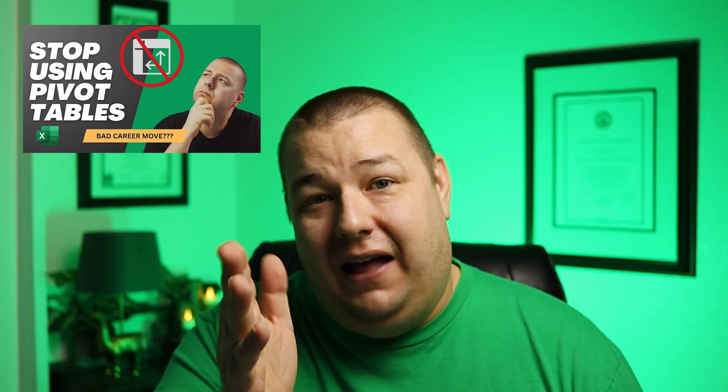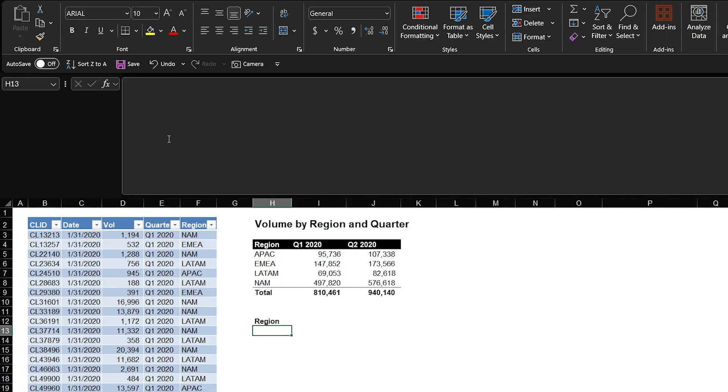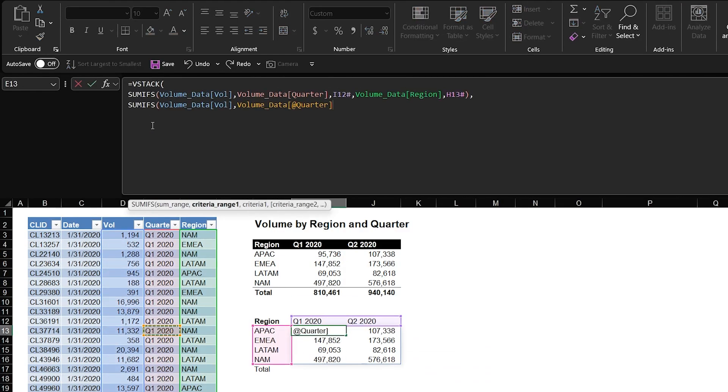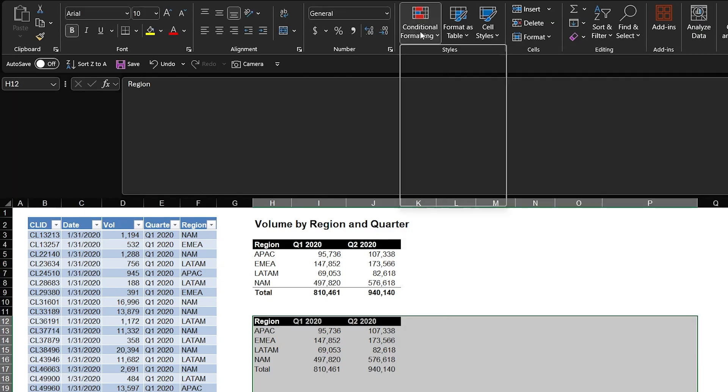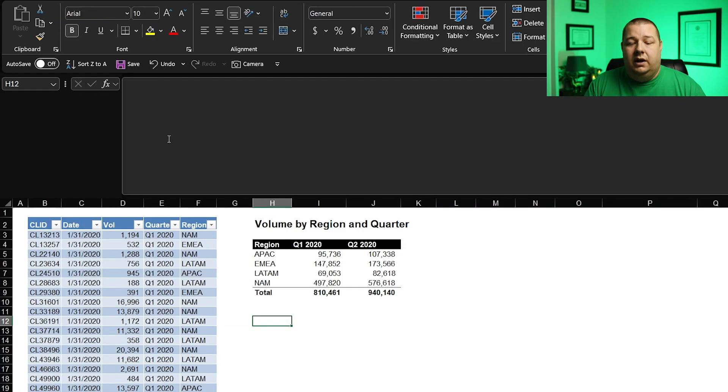I finally shared my true feelings about pivot tables and people had questions, lots of questions, valid questions, but questions nonetheless. And what I'm trying to do in this video is focus on those who understood my intent and wanted to learn more about how I build these presentation layers using dynamic functions.